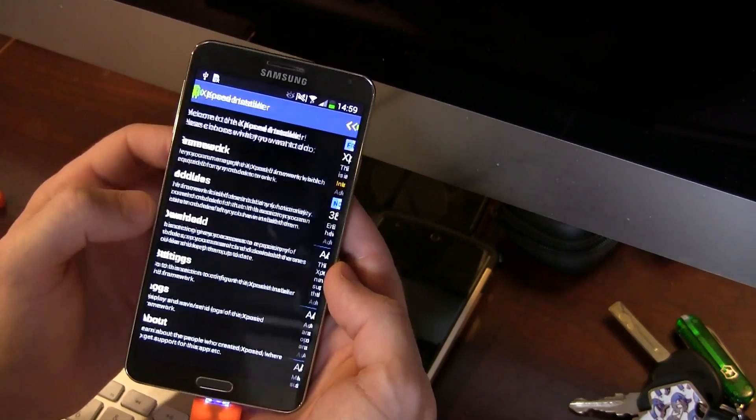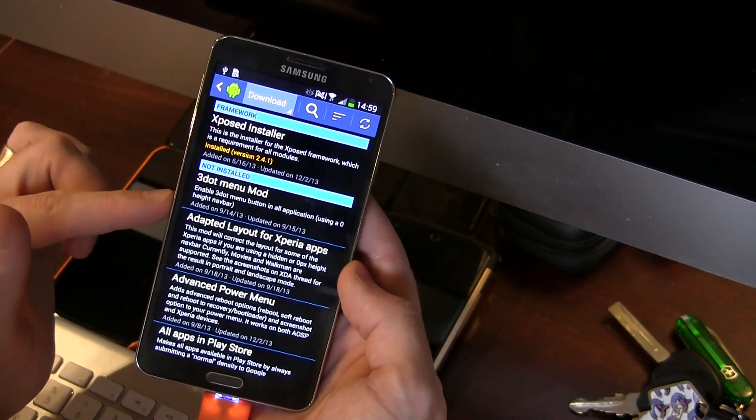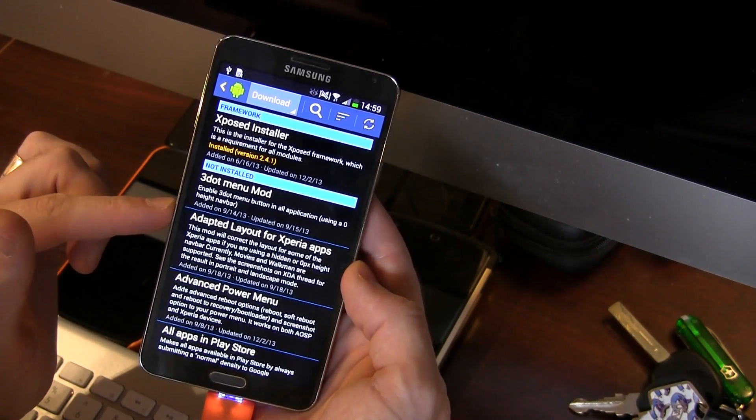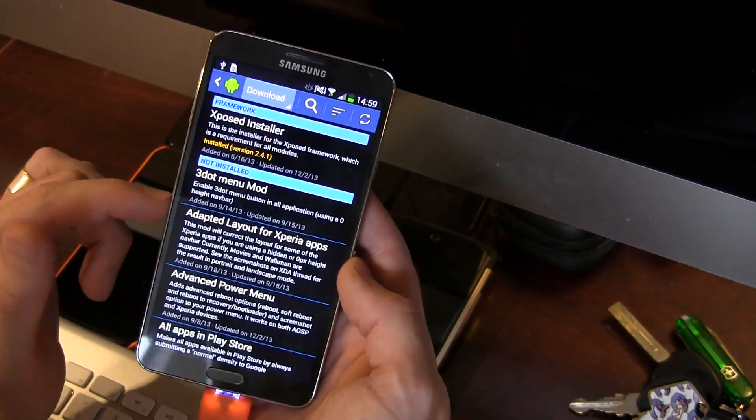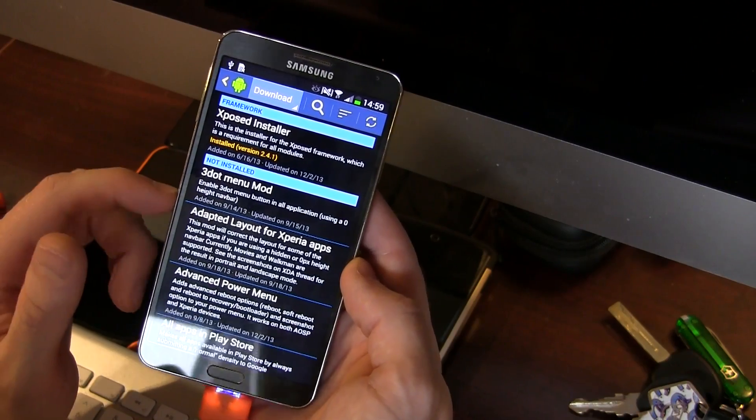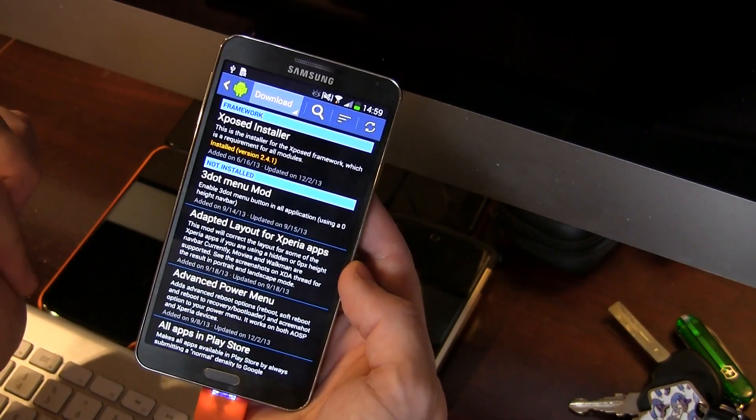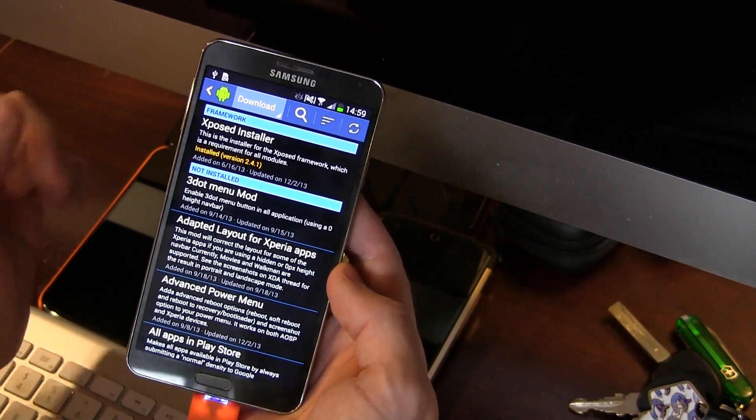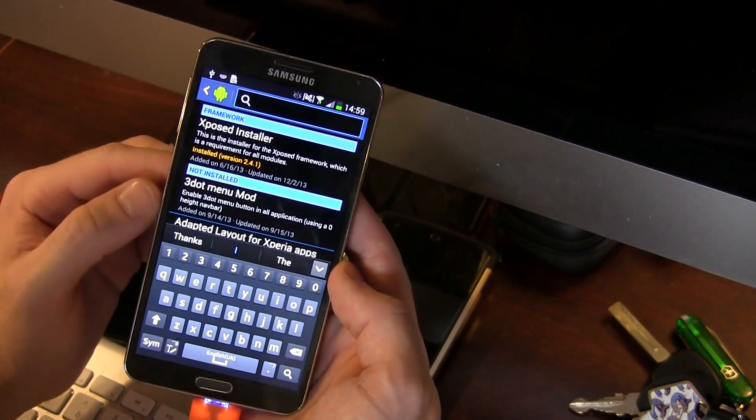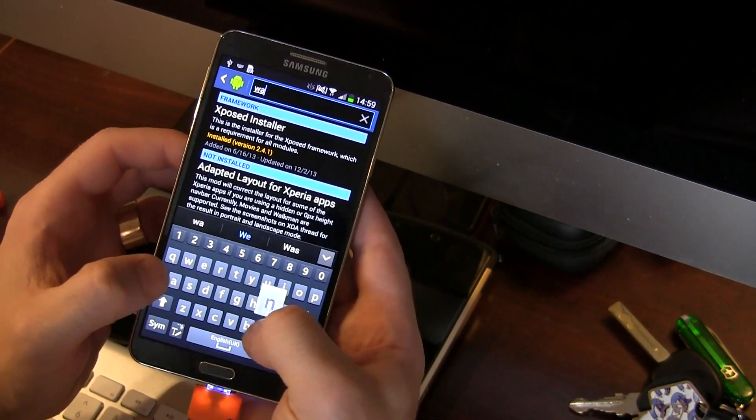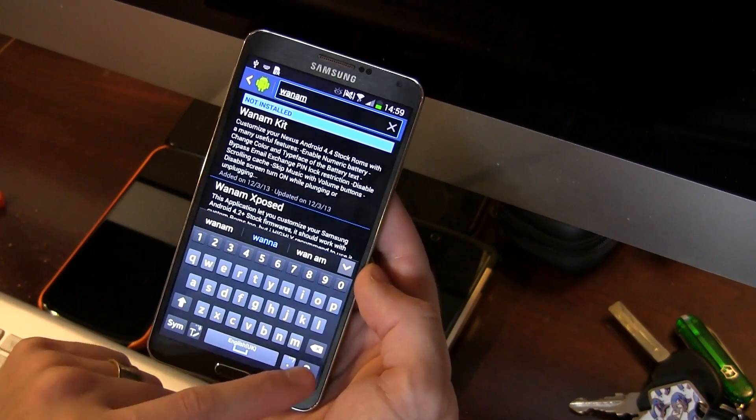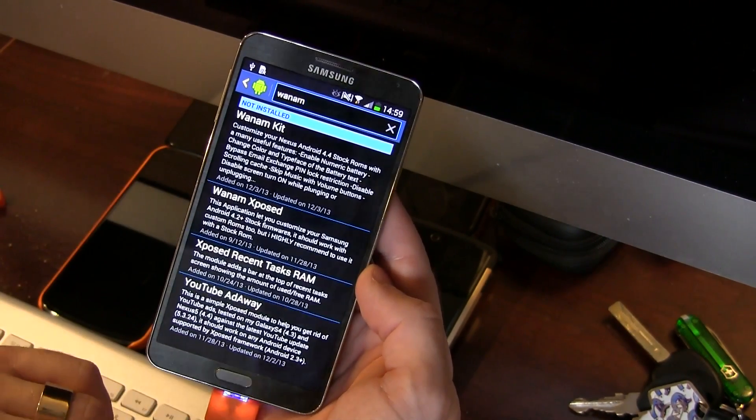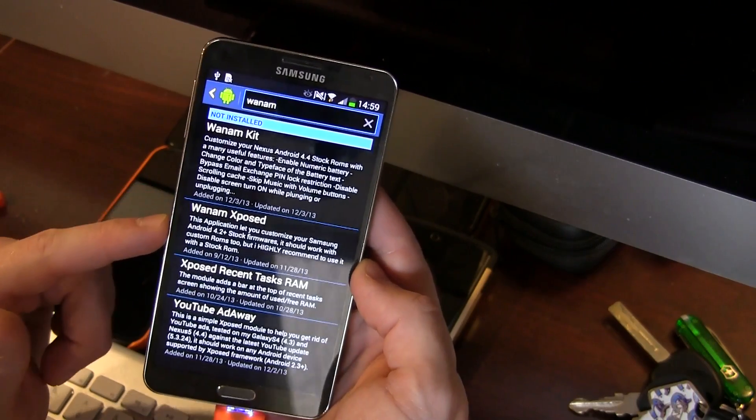Now there's two ways you can either locate the WANAM Xposed module on the Play Store believe it or not and download it for free, or without having to do that while you're still in this Xposed installer APK you can just go ahead and click on the search function up there at the top and just type in WANAM just like so and then click on search and there it is right there as you can see here.